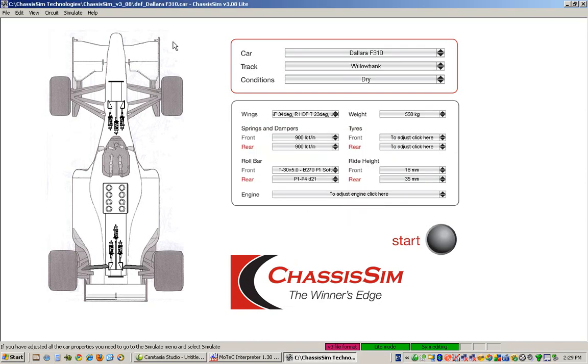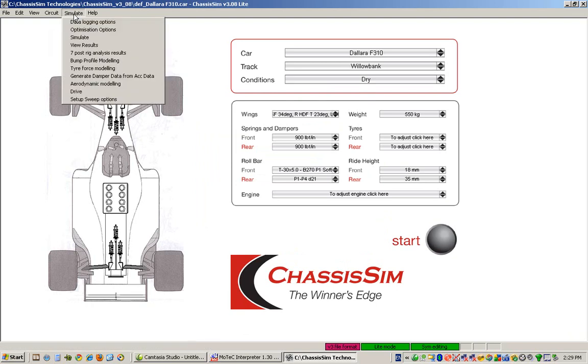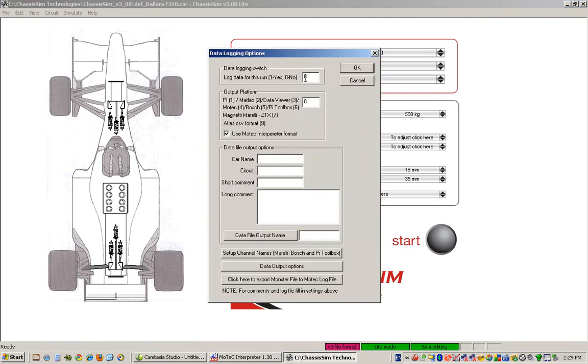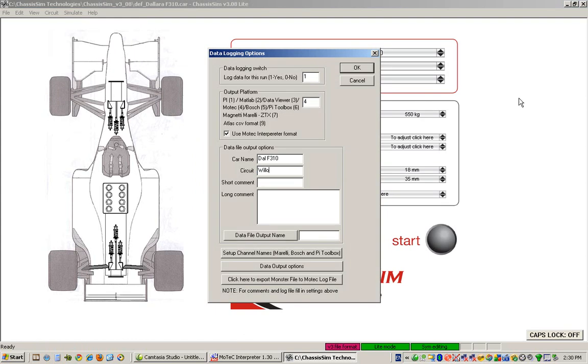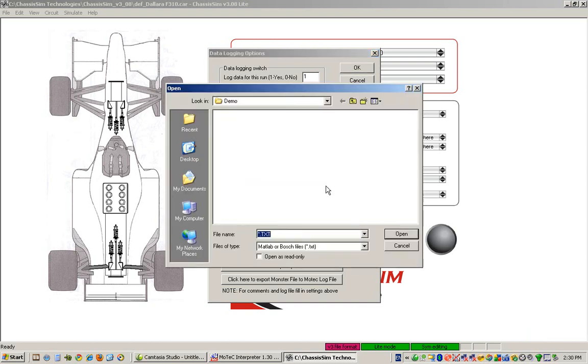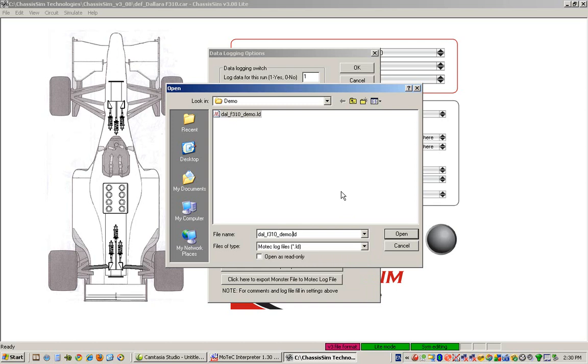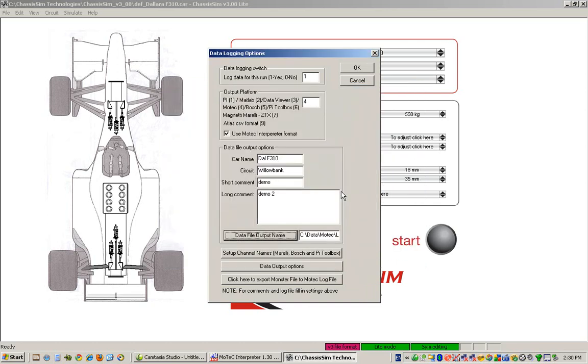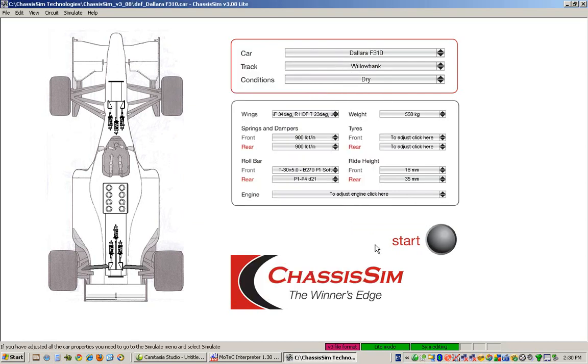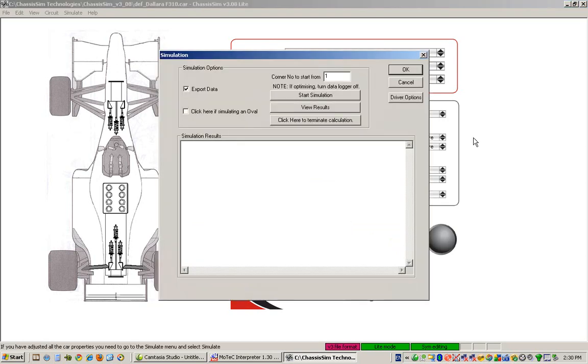Now, let's log this to a data logger of our choice. So here we simply go to data logging. I'm going to say, when I want to log data, we'll log data to MoTeC interpreter. I'm going to call this DALARA F310. I'll put in my circuit name and put in demo here. I'll put in demo 2, because I ran one earlier. And I just simply click on data file output name and change the file extension to MoTeC log file. I'm ready to log data. I click on OK. We're ready to run our simulation. We click on the start button, then we click on start simulation.